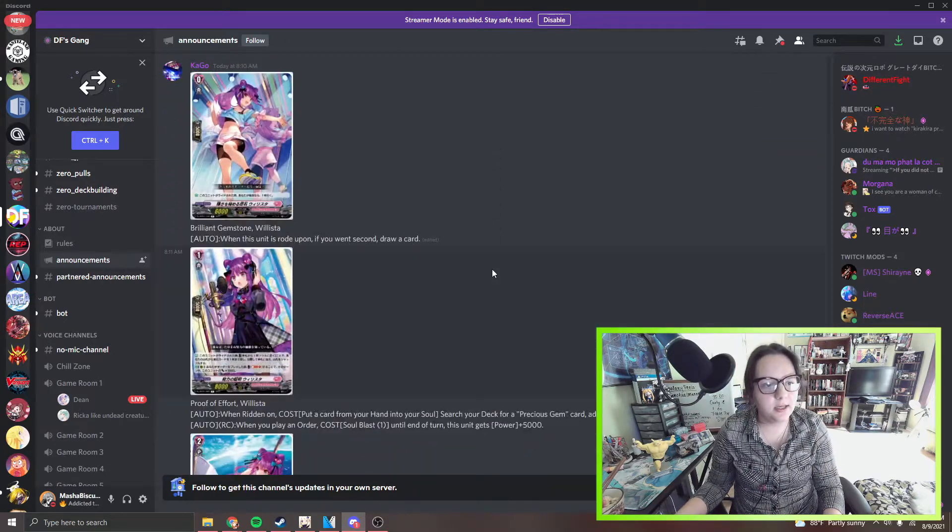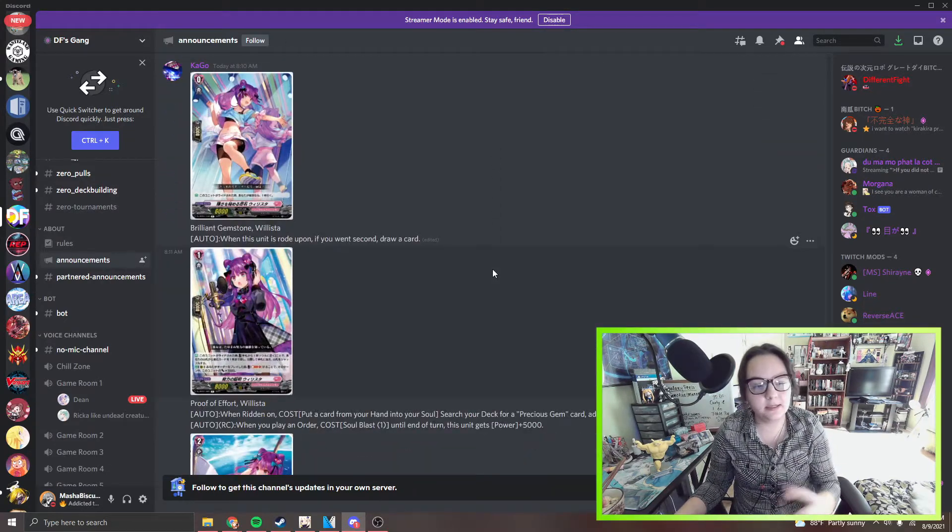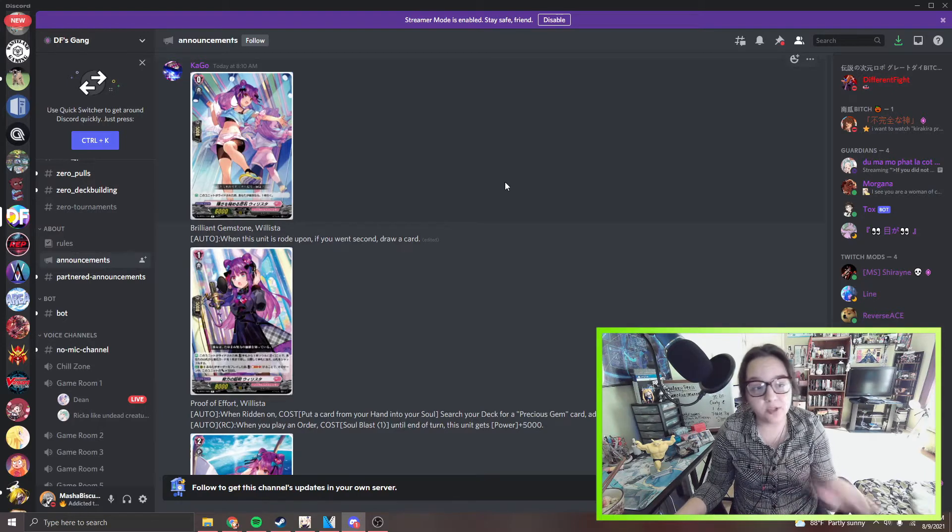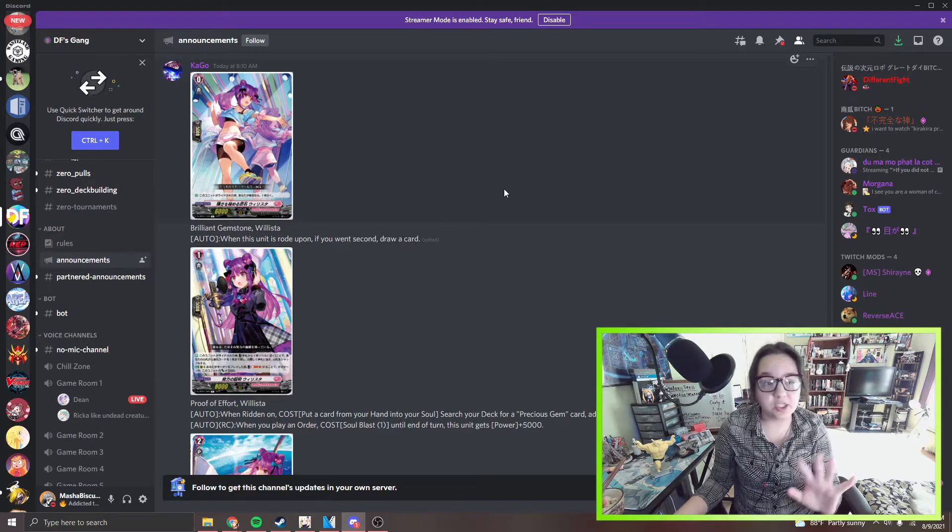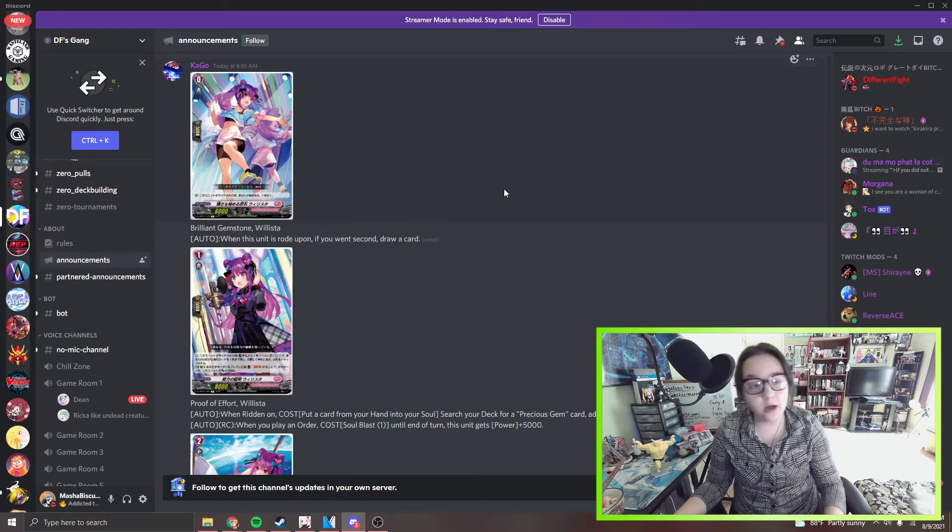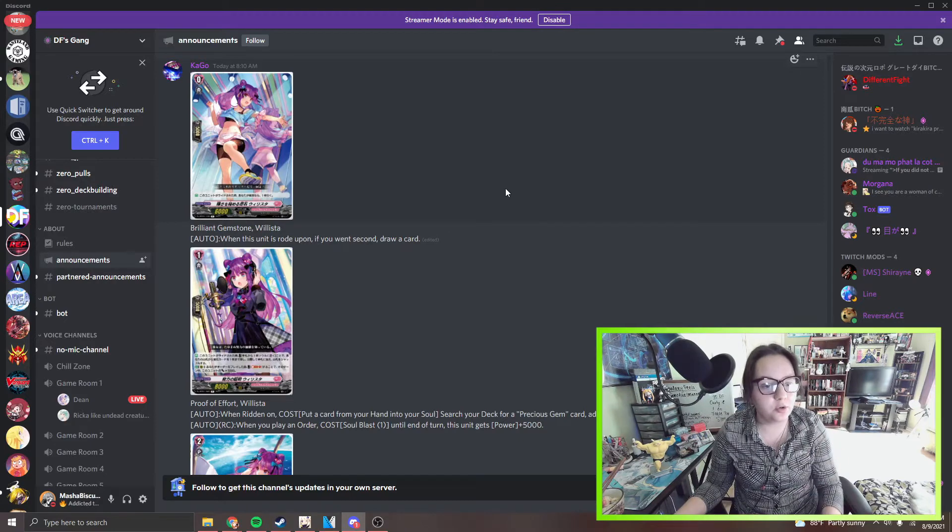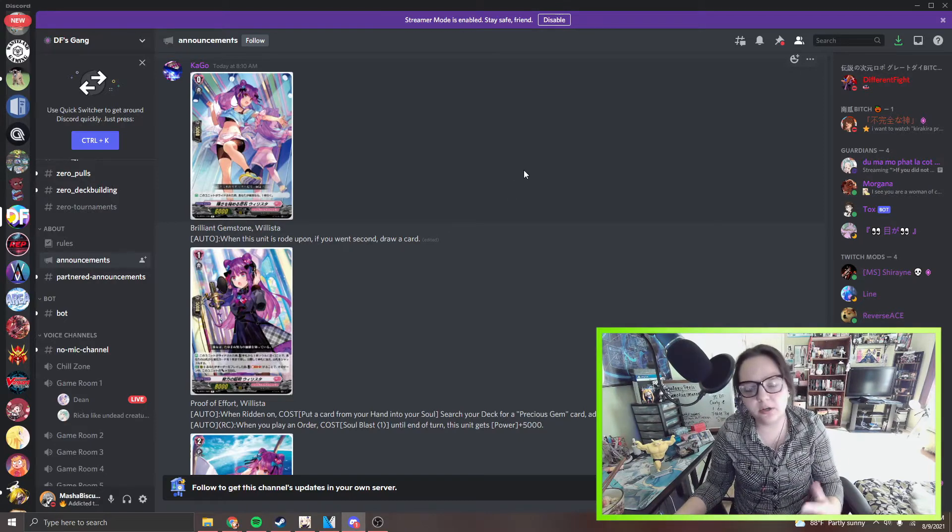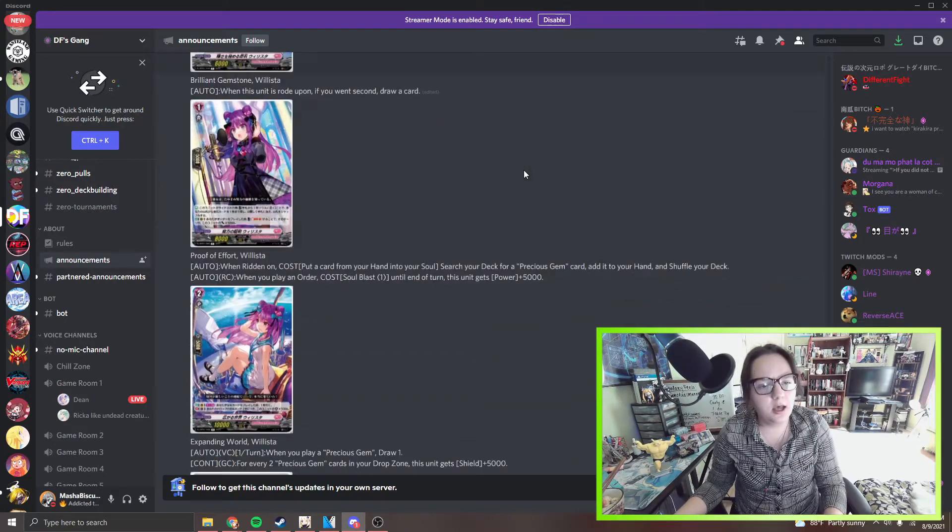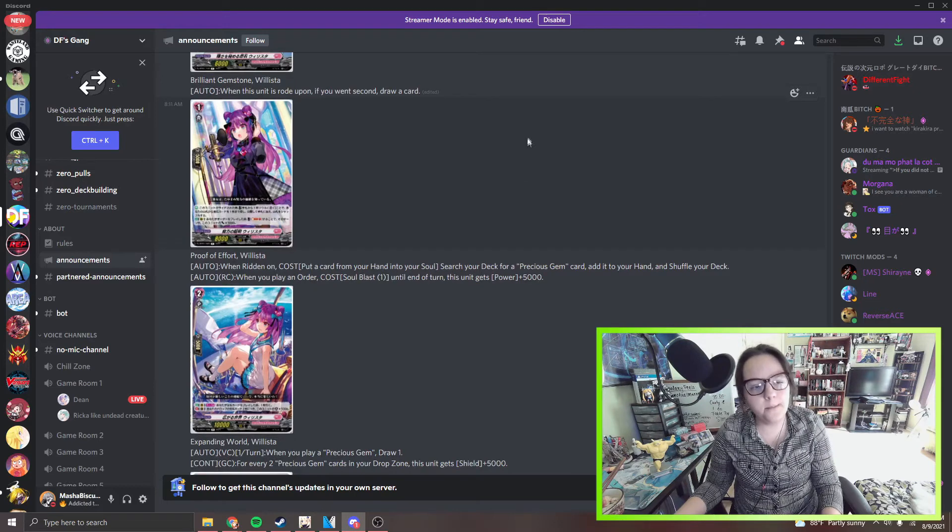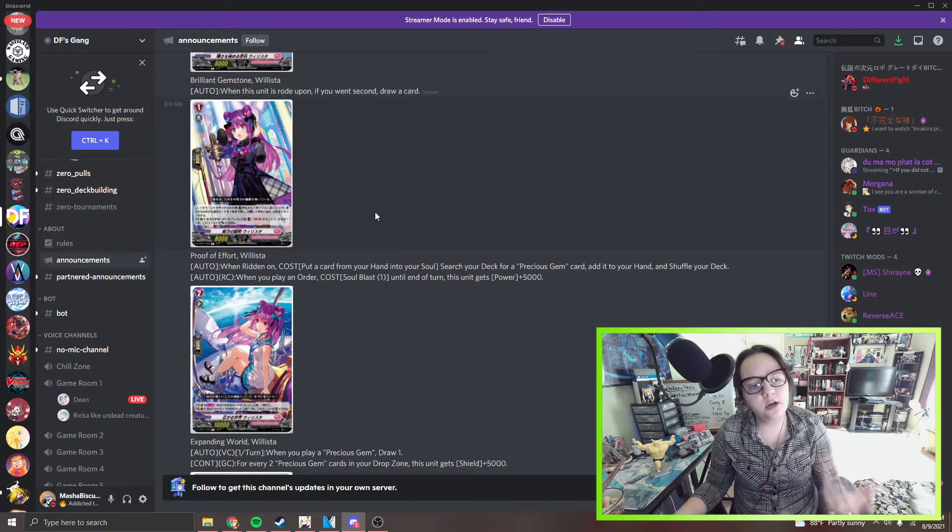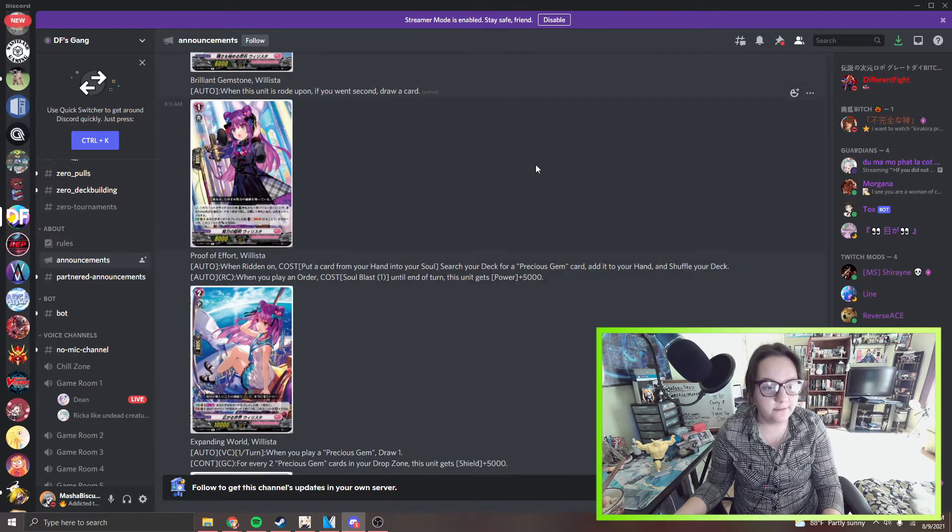We got the beginning of our Willesta type of support. We got the starter, absolutely beautiful art by the way. I think this is awesome, I love the starter. It's very cute, adorable, and obviously it's very generic. You know, you go second if you draw a card and first you just draw. And then you got a grade one here, this is the Proof of Effort Willesta.